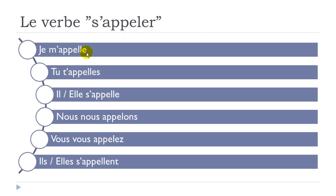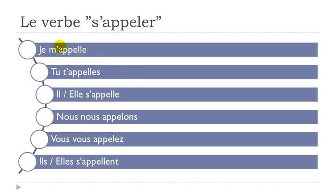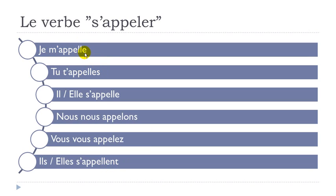Appelle, appelle, appelle. So that's the tricky thing with French language - you write them differently, with or without s, with different endings, but you pronounce them the same way: je m'appelle, tu t'appelles, il/elle s'appelle.